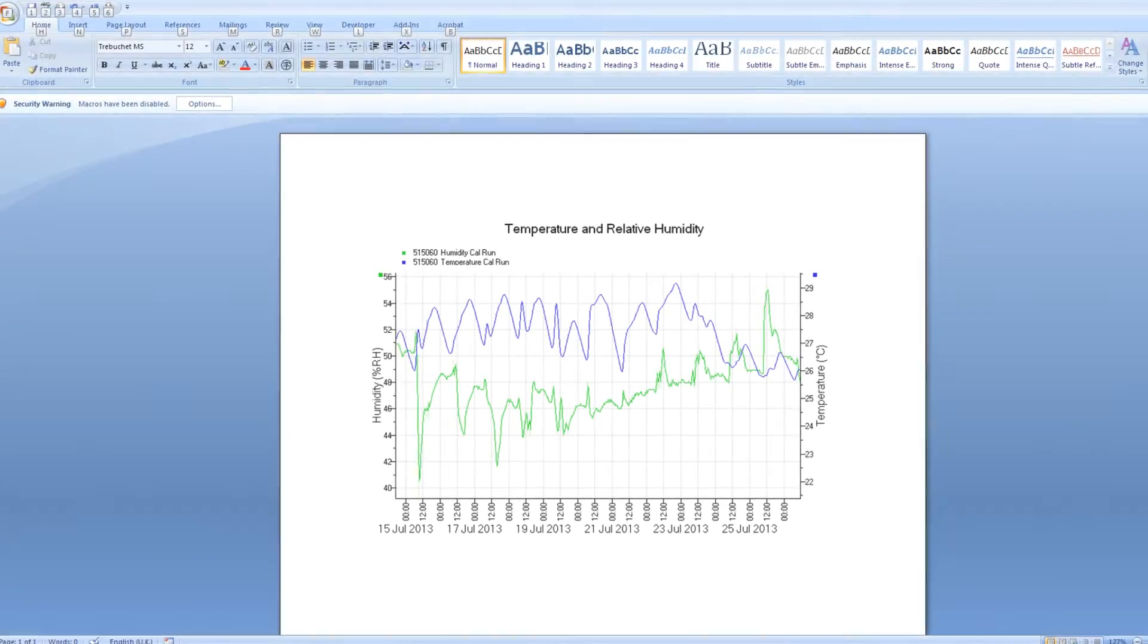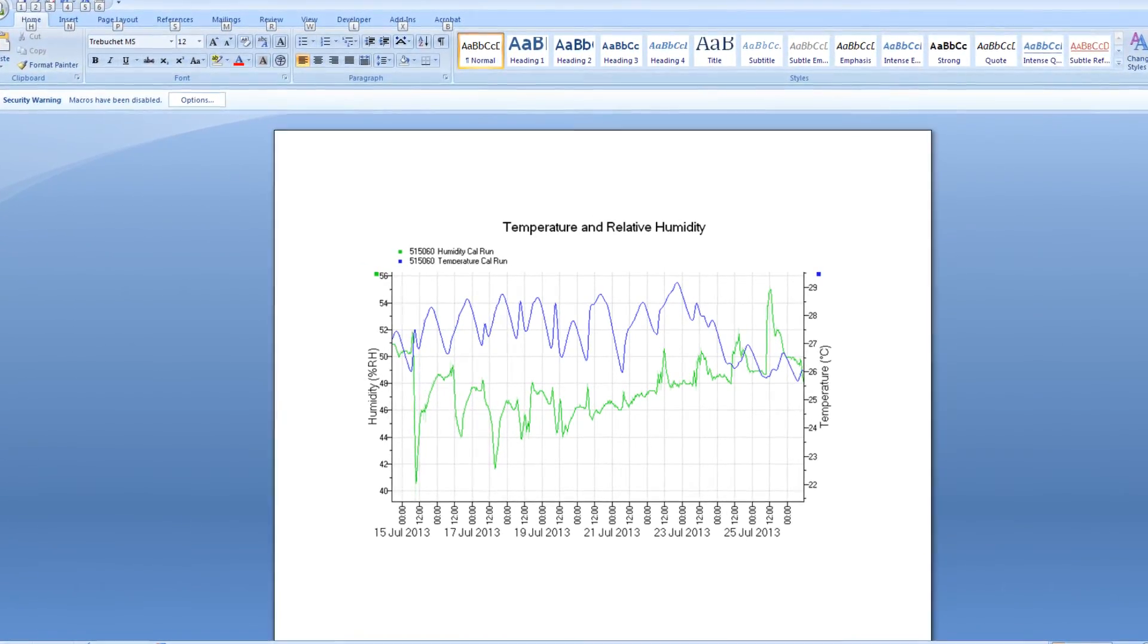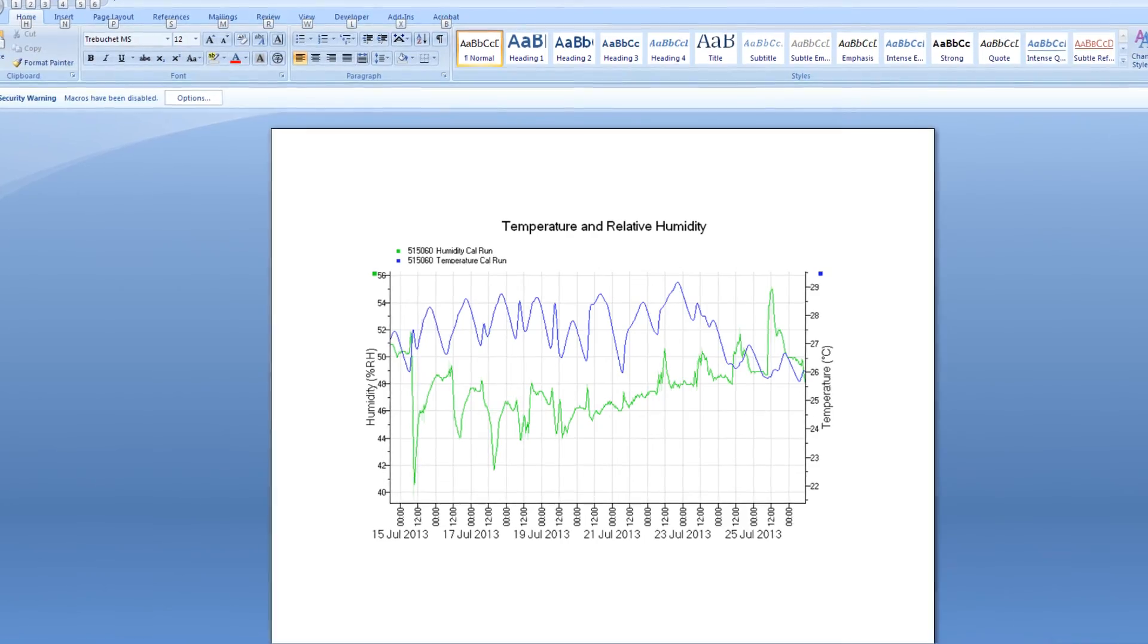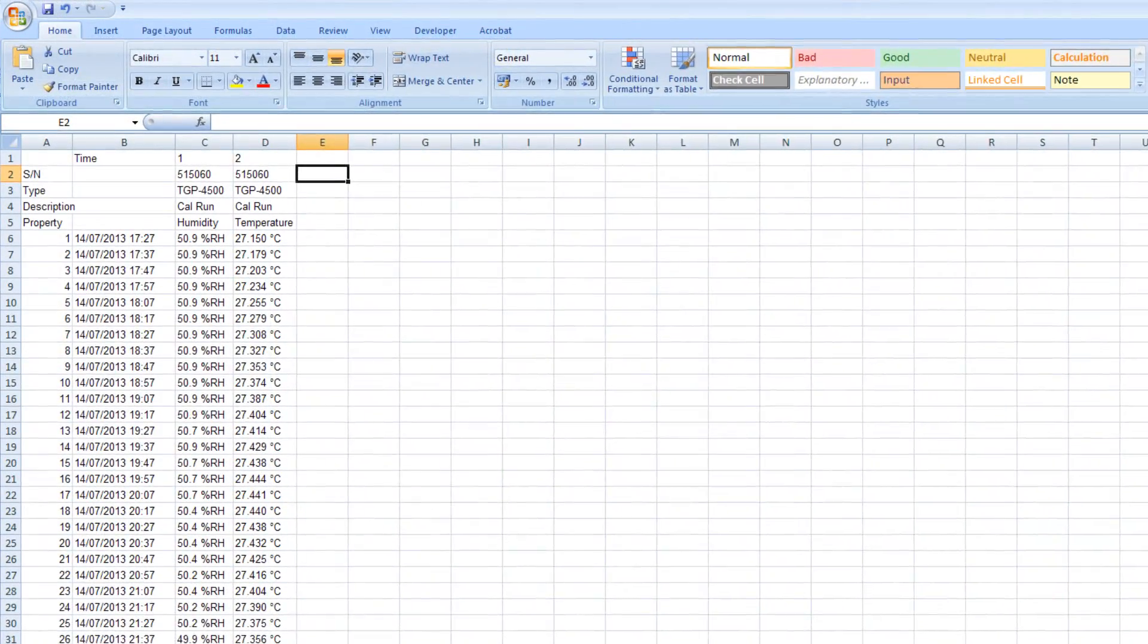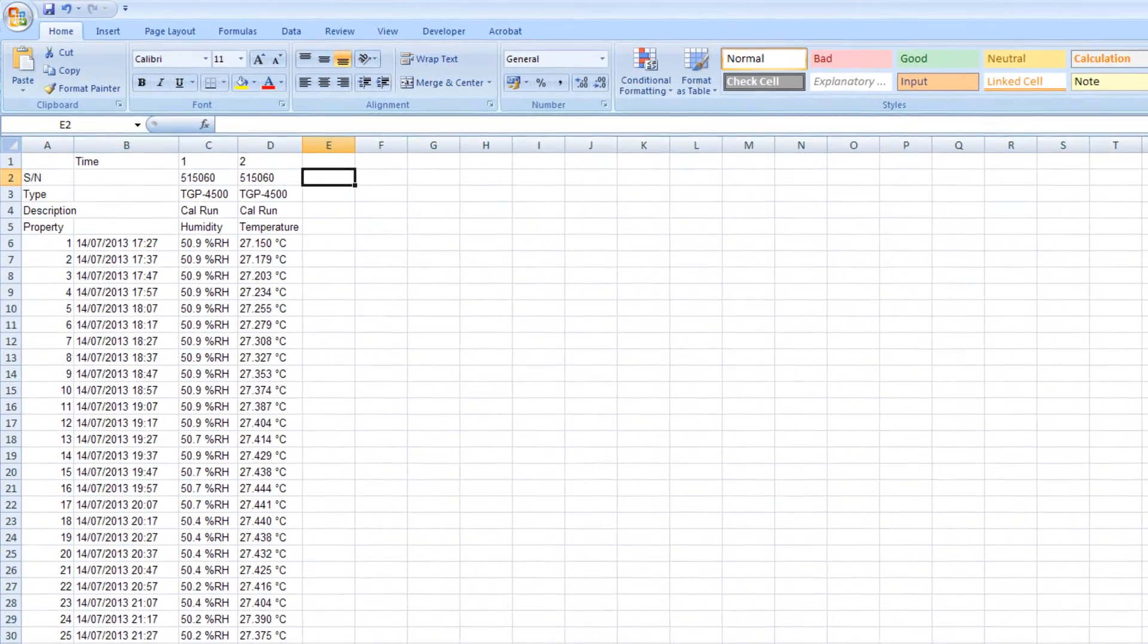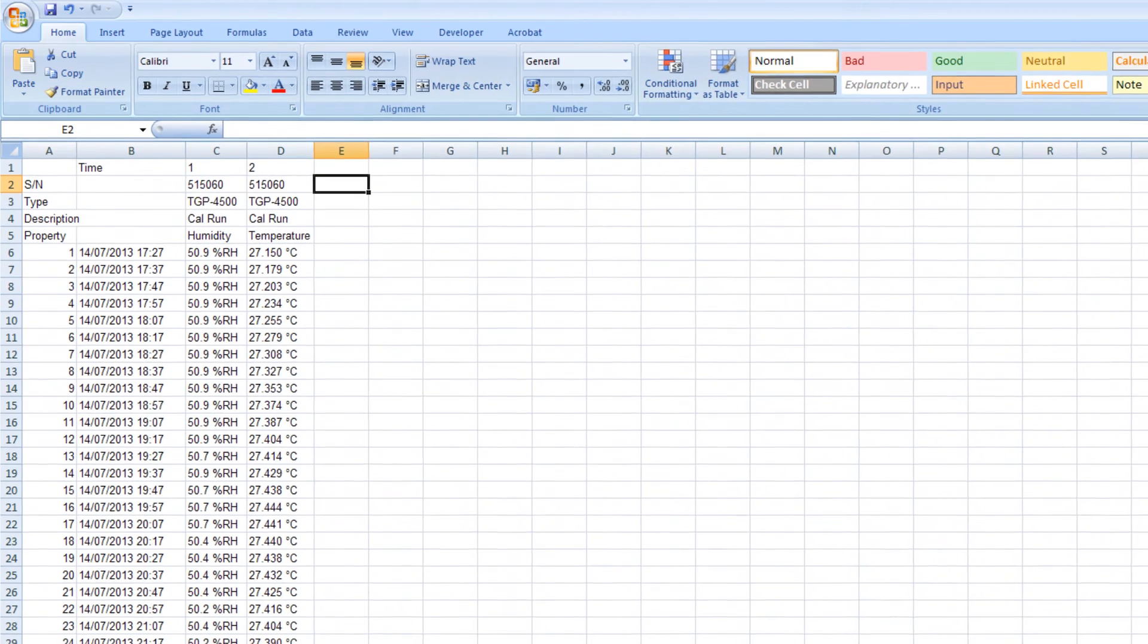Graphs can be exported as images for use in reports and the table of readings and summary views can be exported as tables for use in a spreadsheet or a third-party database.